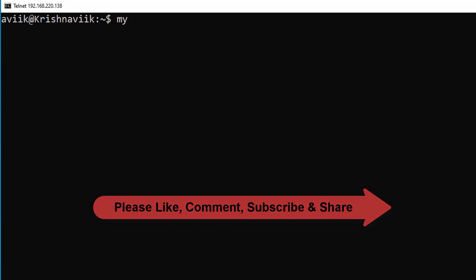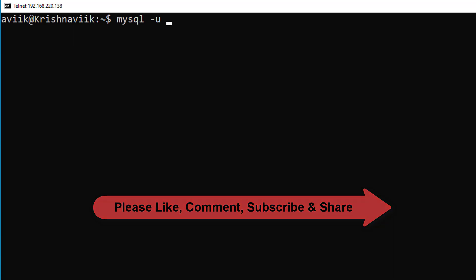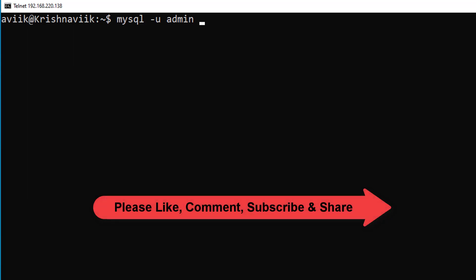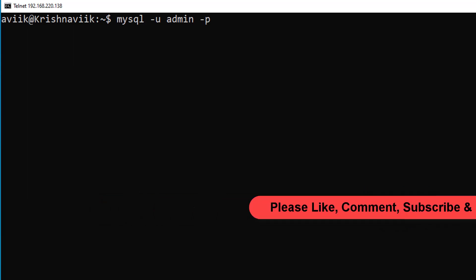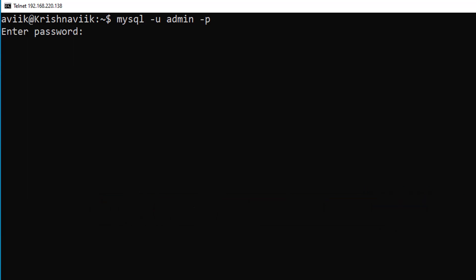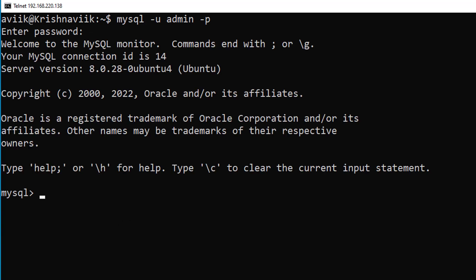Now type a username and password to login SQL server. Yes, we are successfully logged in to our SQL server.